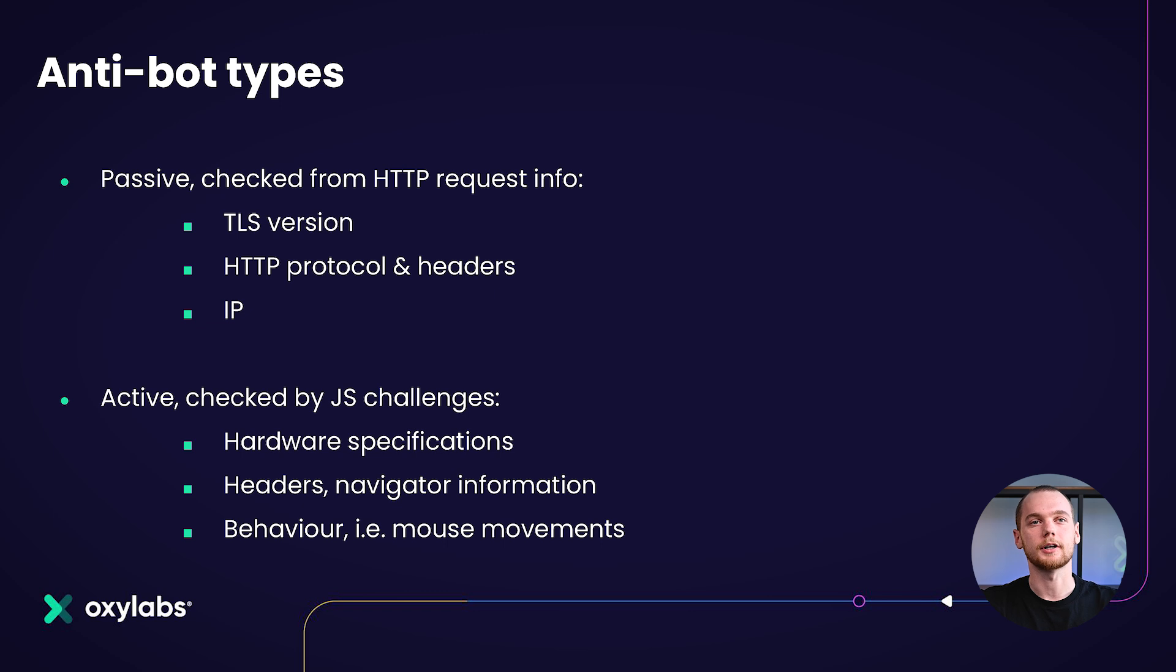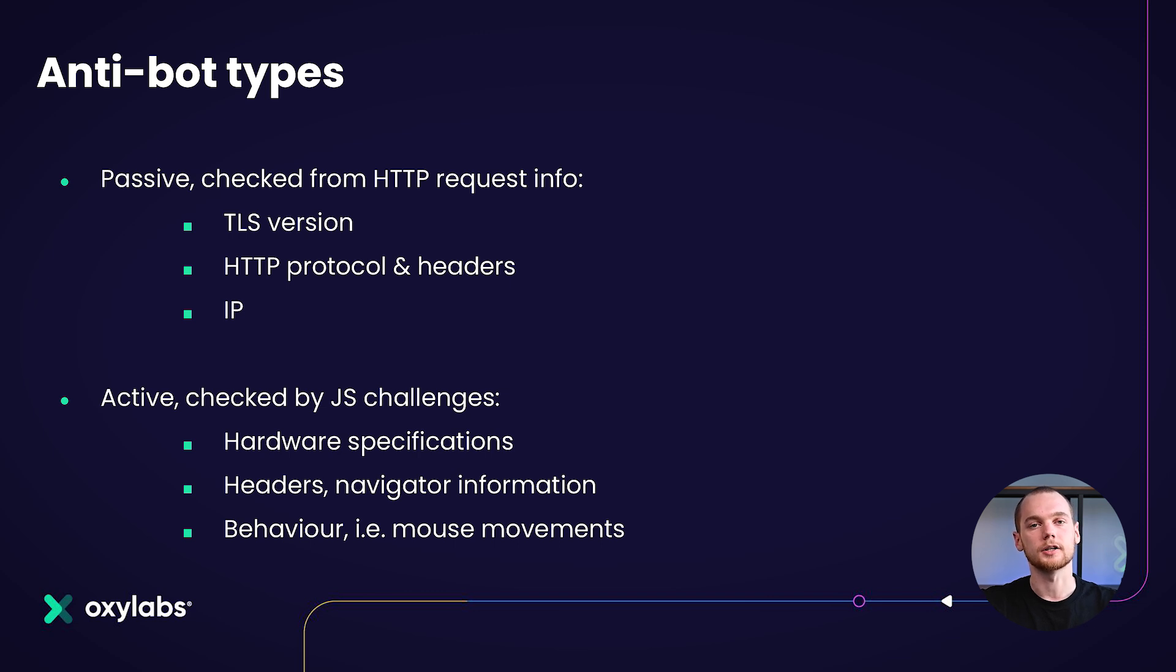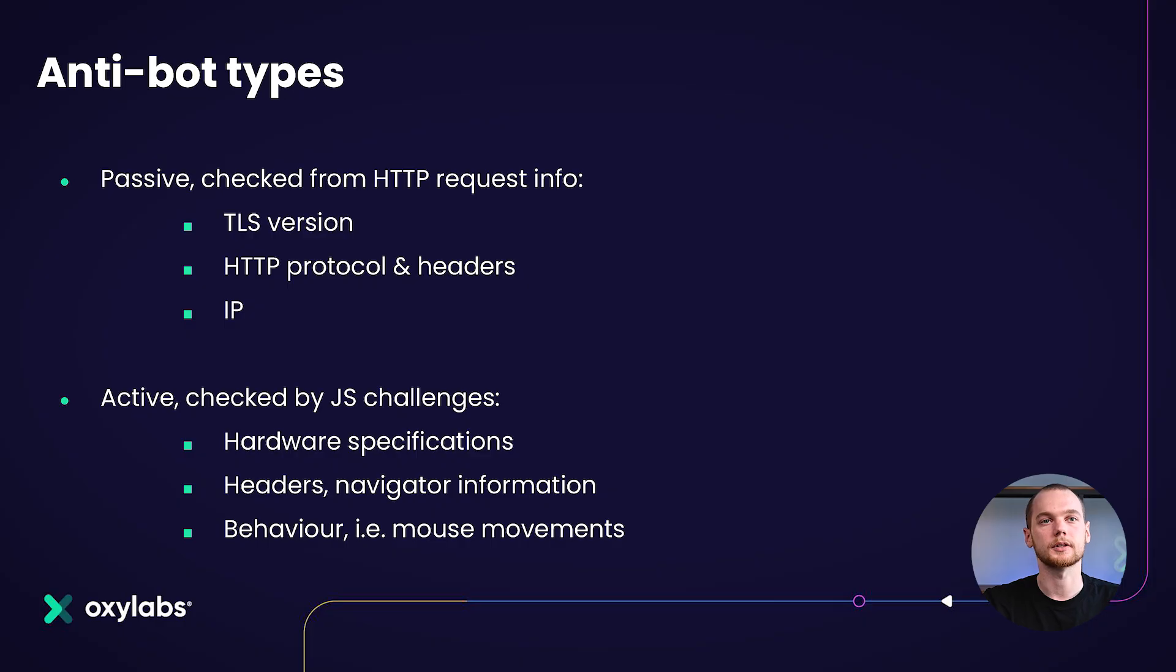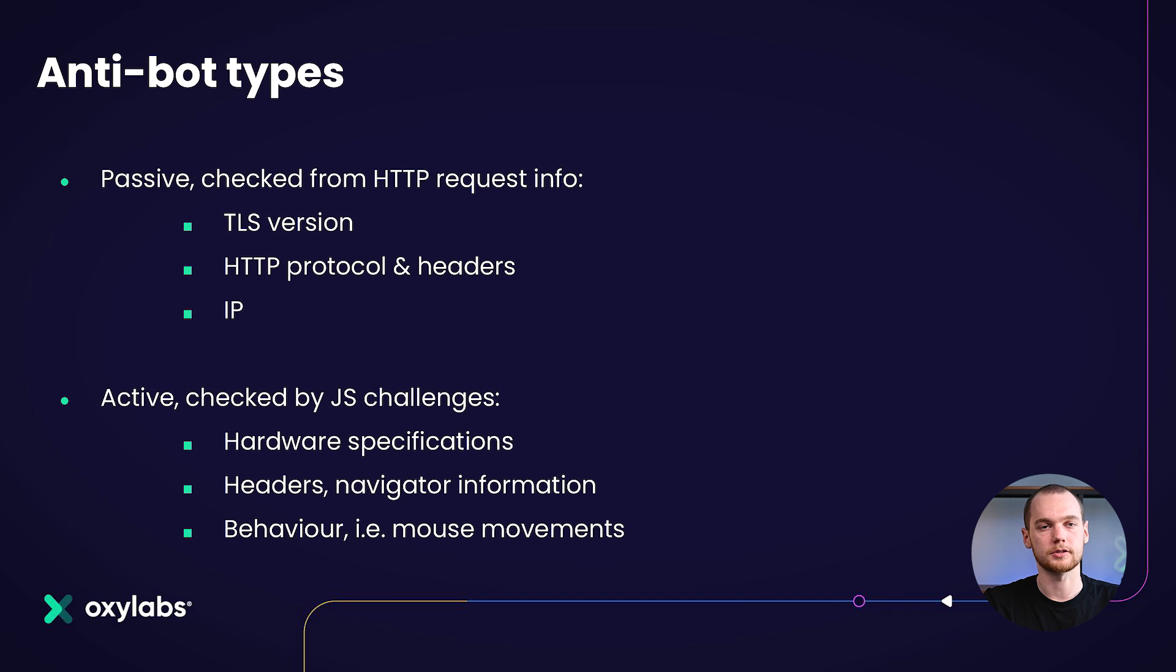We can also define an active anti-bot type, which is mostly done when the target is checking the visitor based on JavaScript challenges. These challenges may include checking the visitor for their hardware specifications, such as does the user agent match up to the one found in the web driver. Does the browser contain any extensions or plugins? Does the browser show any information of history length? If you're doing any actions on the website, it may track your mouse movements or how often and how far apart are actions made.